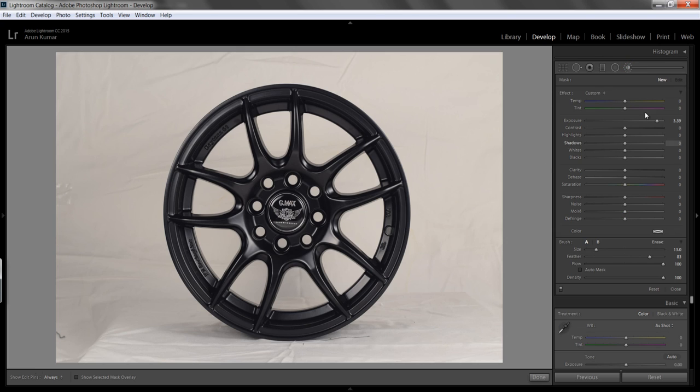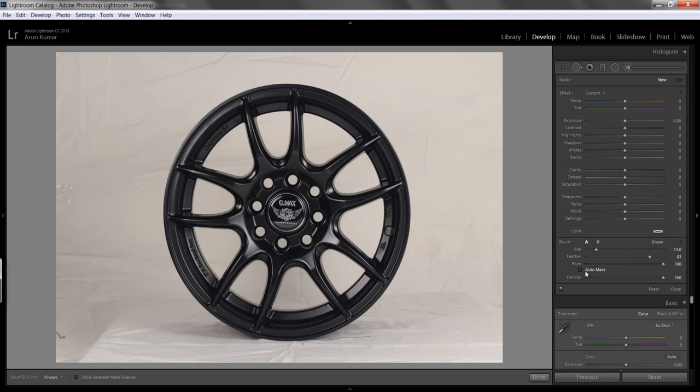Then you will get so many options there. The hidden secret is here: auto mask. If you want to make white background, then you have to work with the auto mask. Firstly I will teach you what is auto mask and how it works.